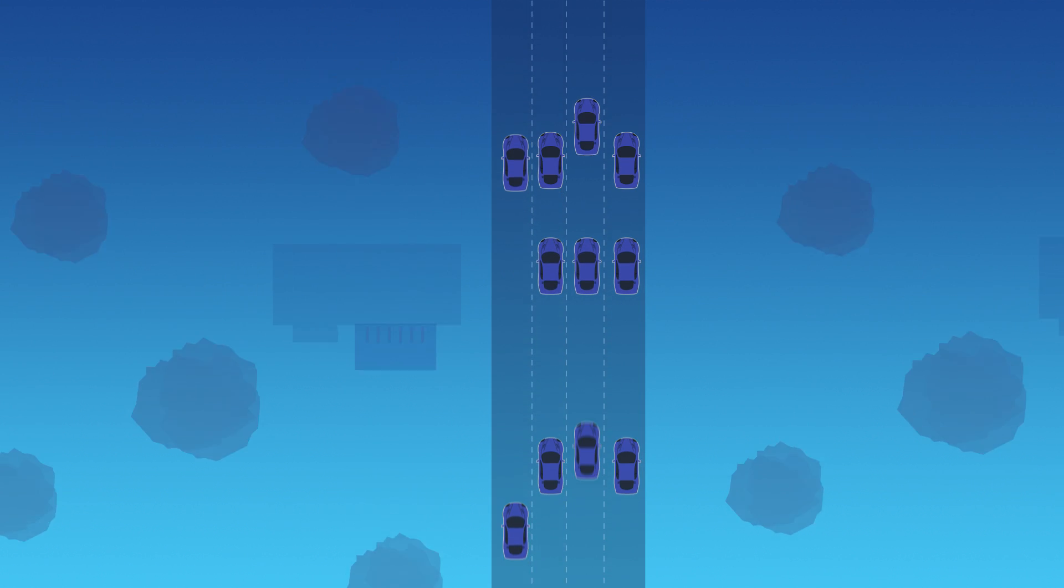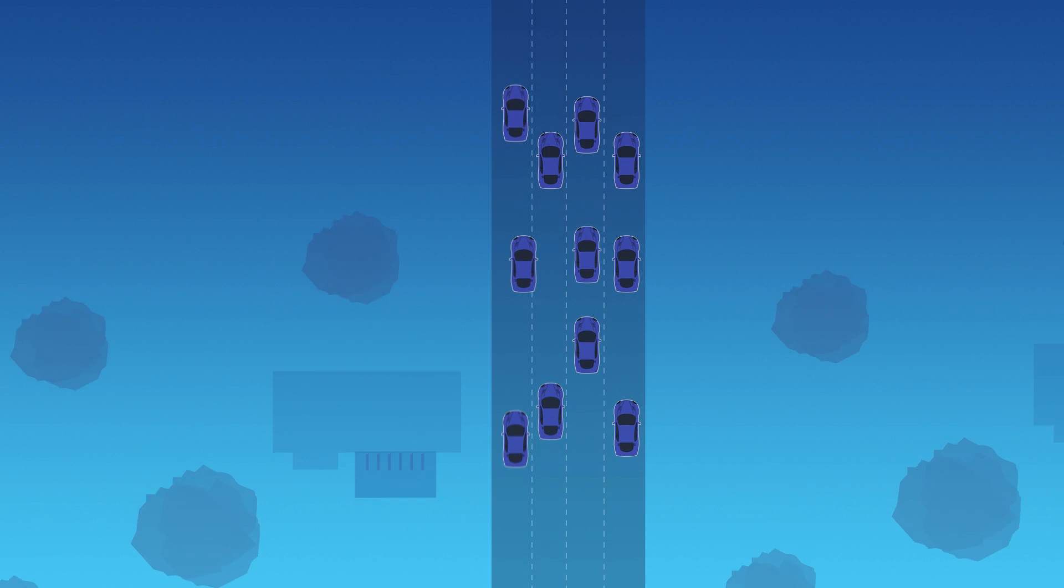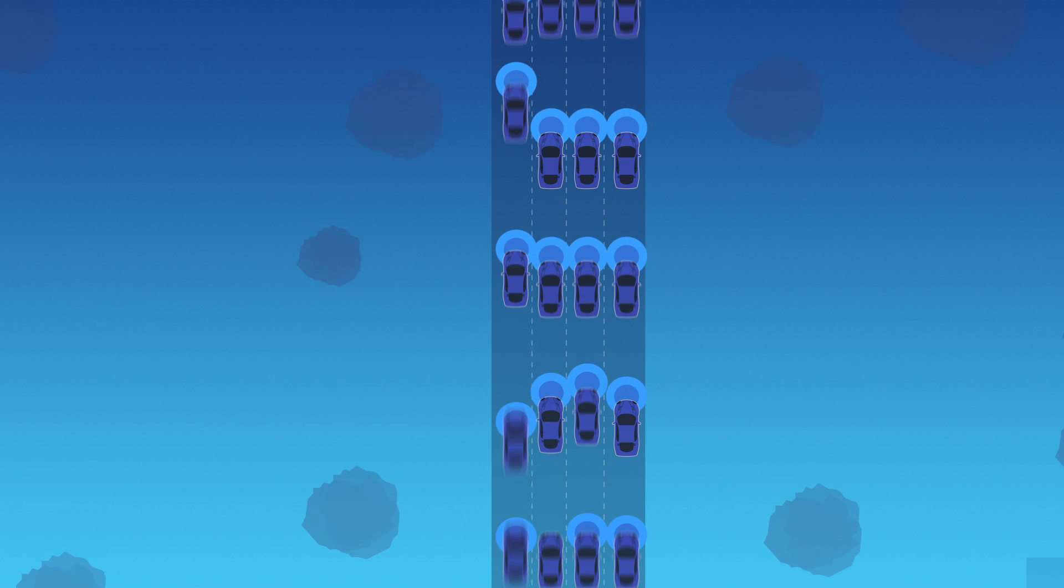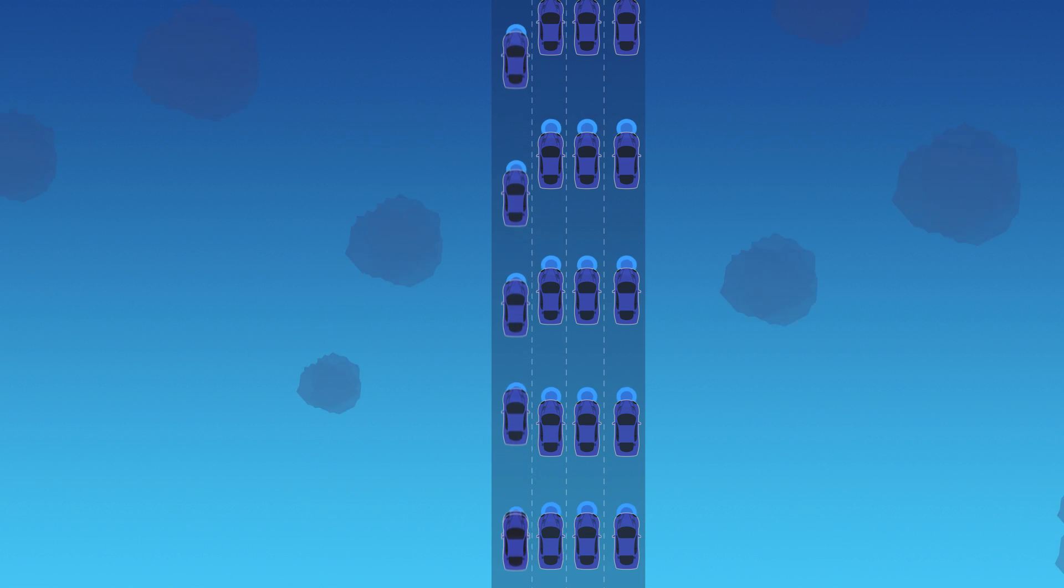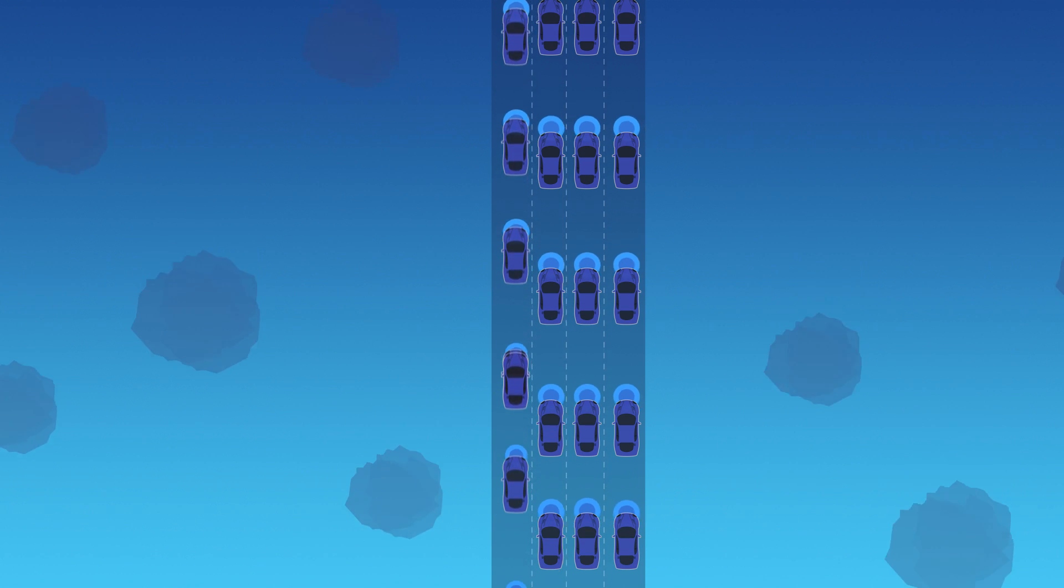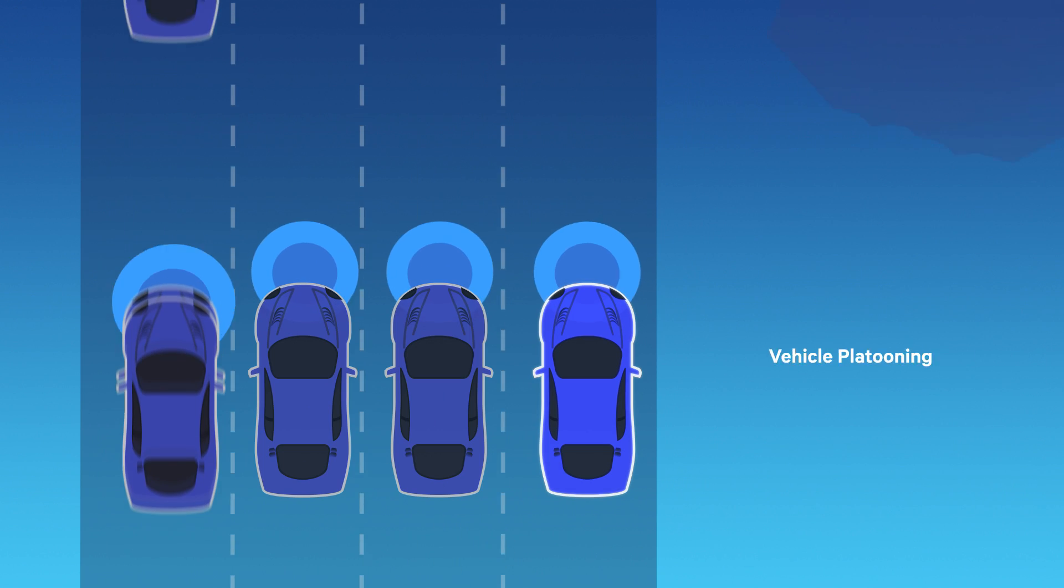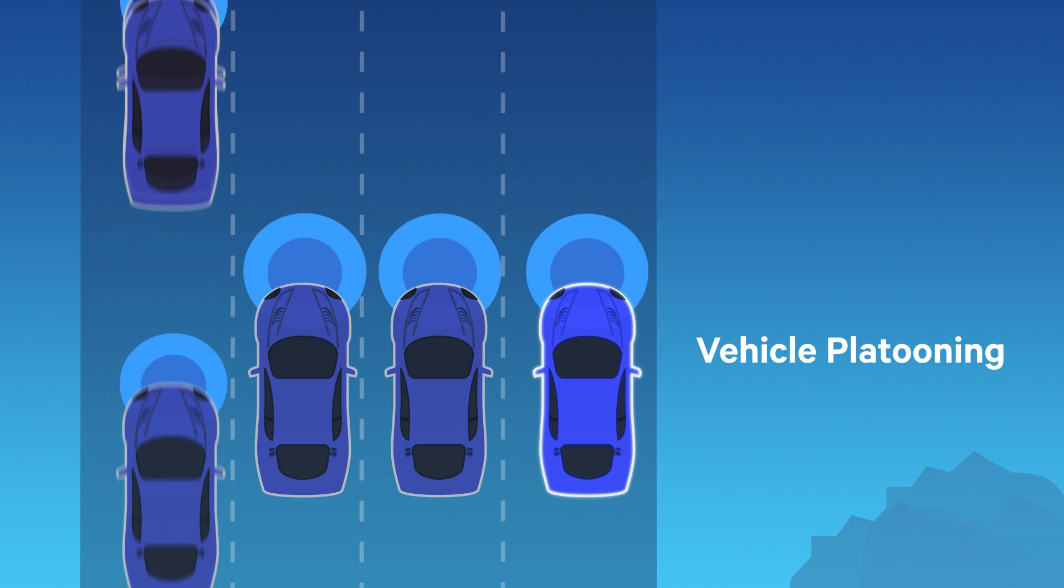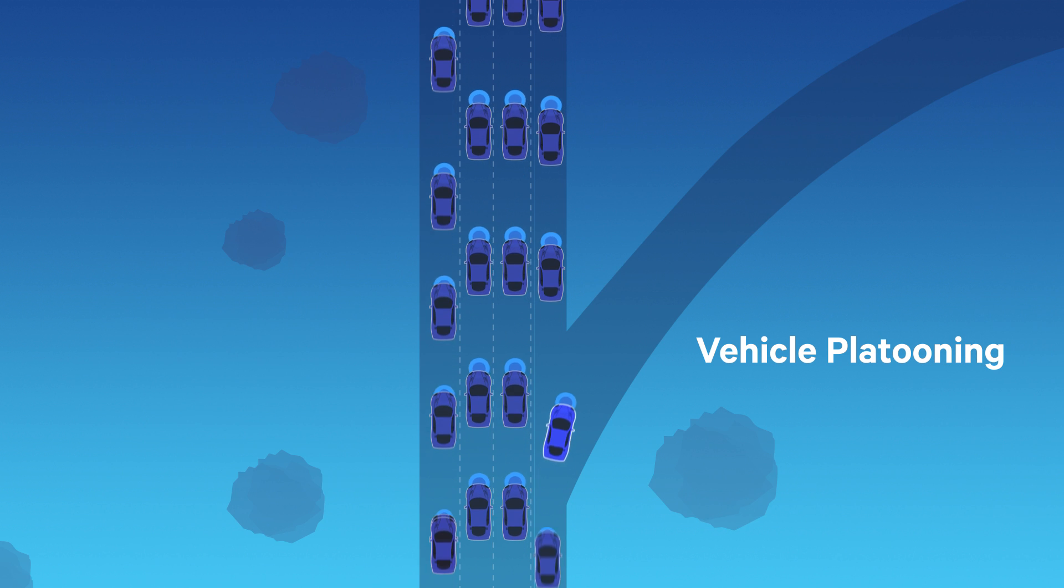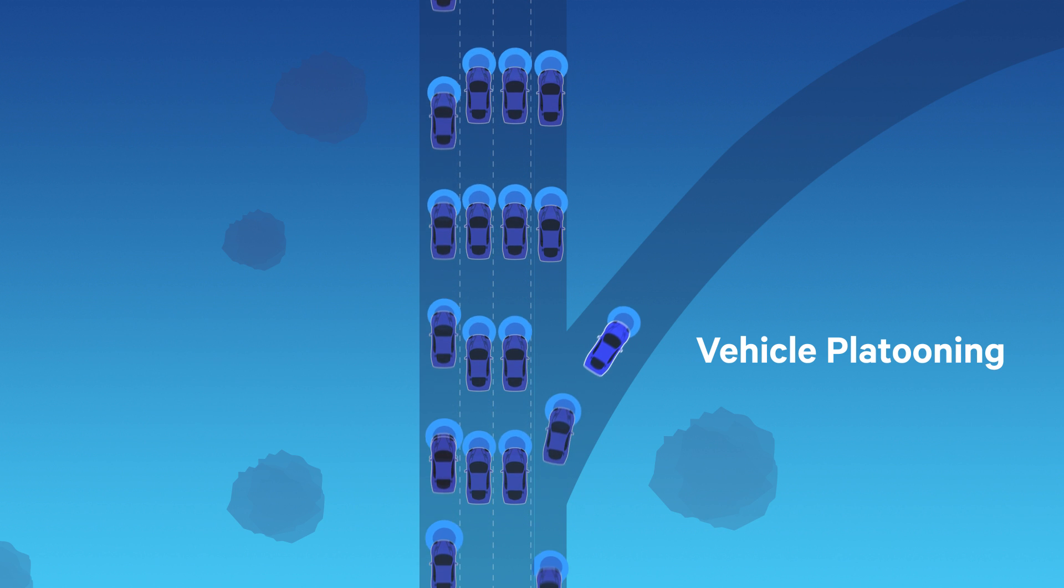And yet, the benefits of cellular V2X go beyond safety. The ability to share rich, real-time data, coupled with onboard intelligence, will fulfill the promise of coordinated, more autonomous driving.